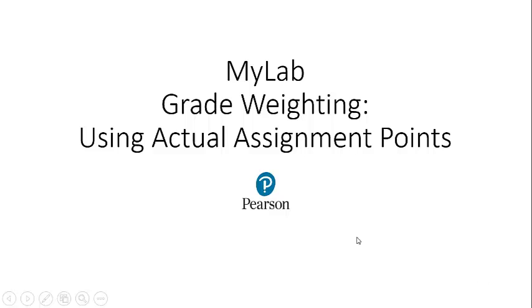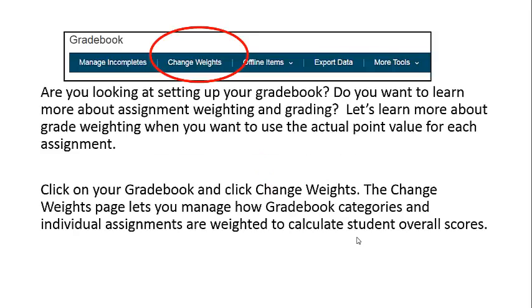MyLab Grade Weighting Using Actual Assignment Points. Are you looking at setting up your gradebook and want to learn more about assignment weighting and grading? Let's learn more about grade weighting when you want to use the actual point value for each assignment.